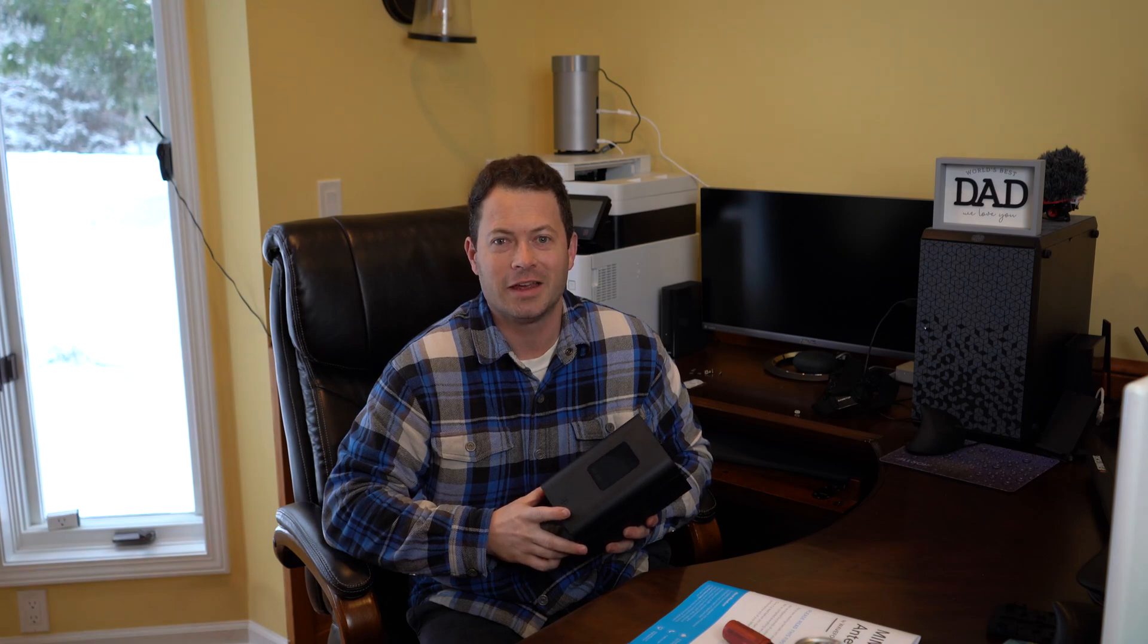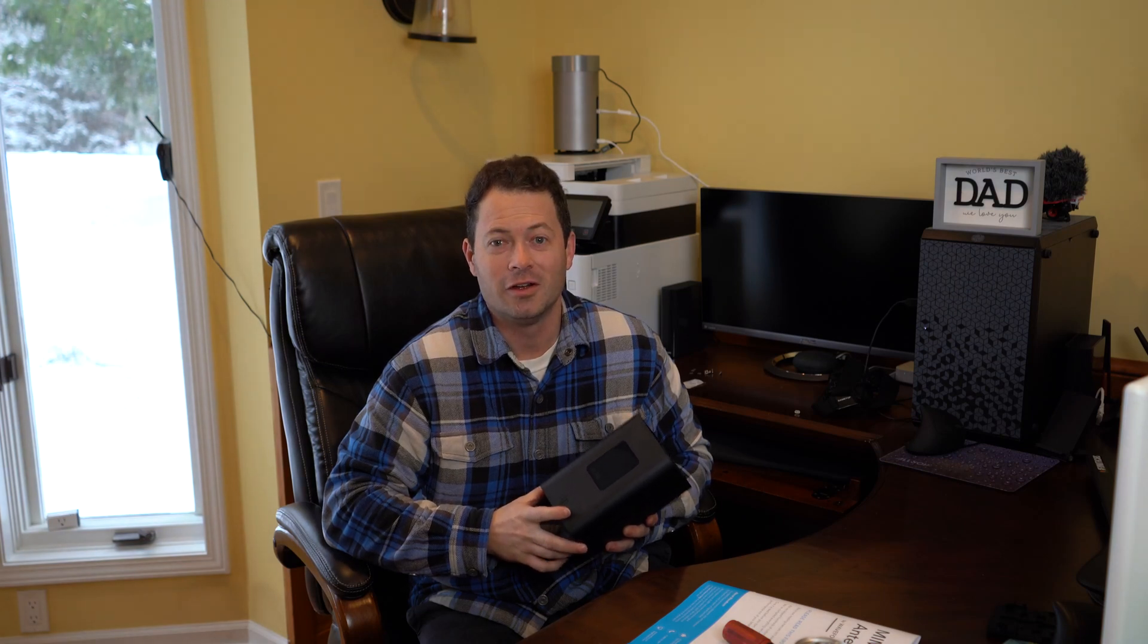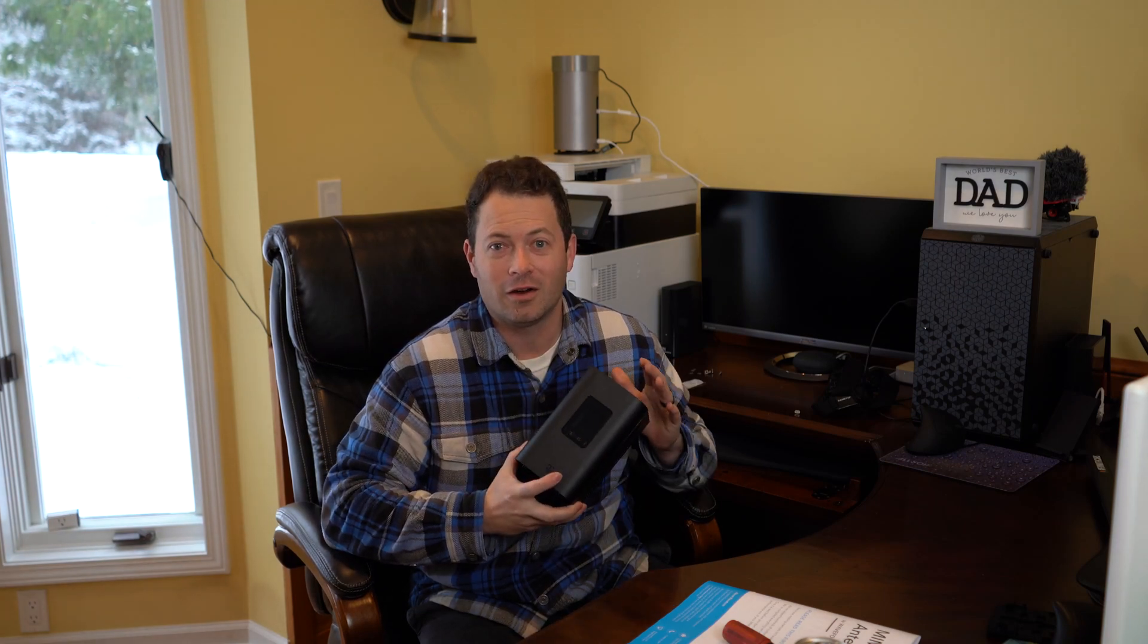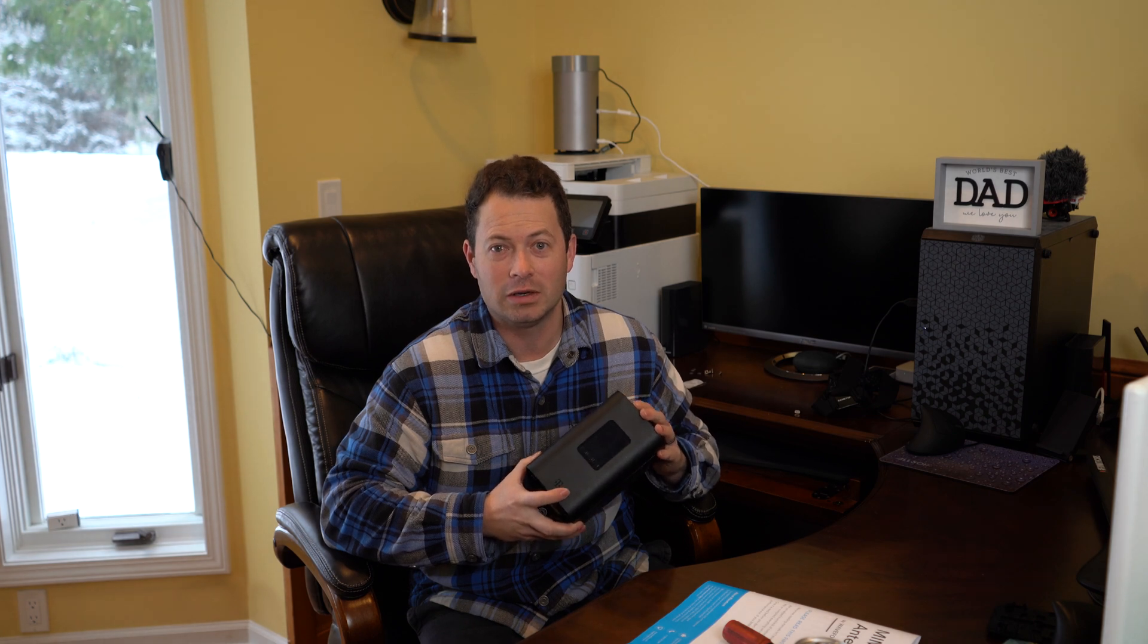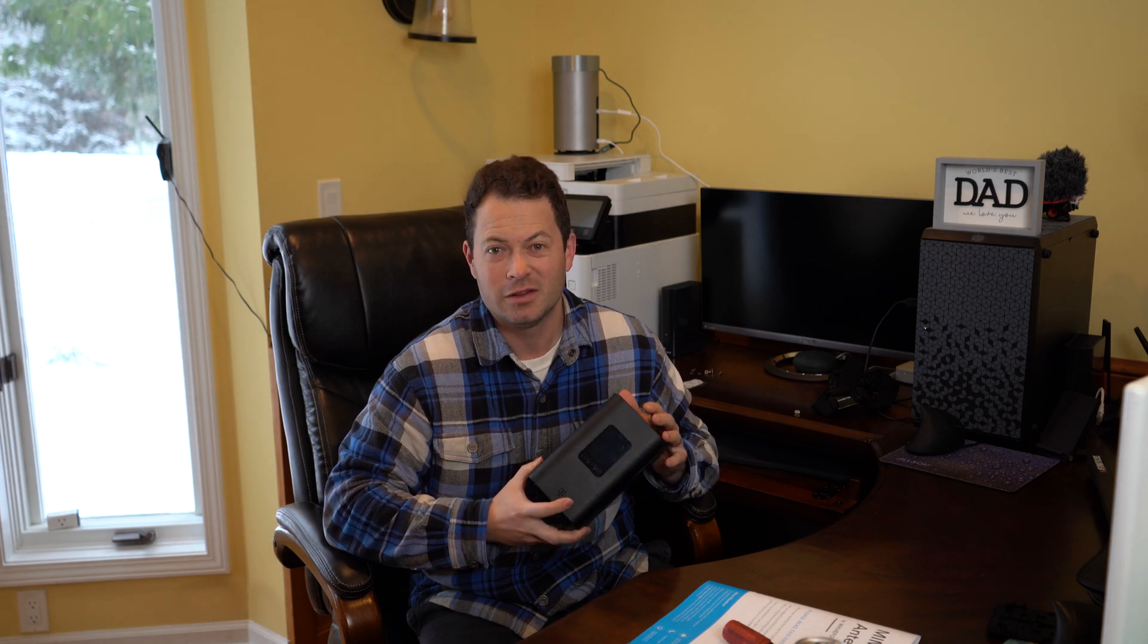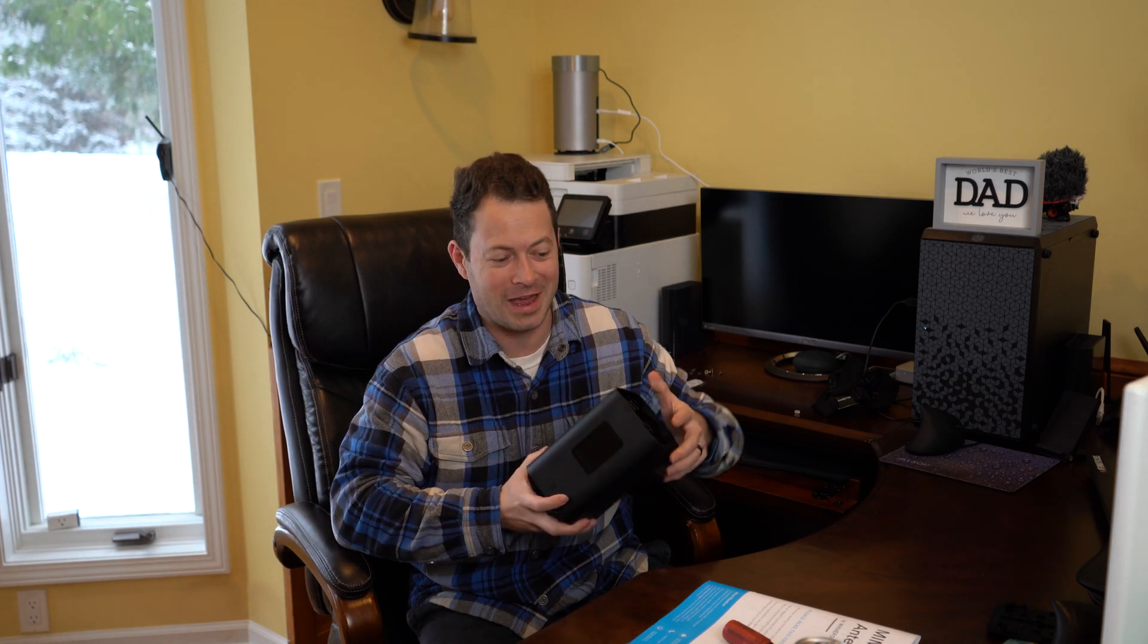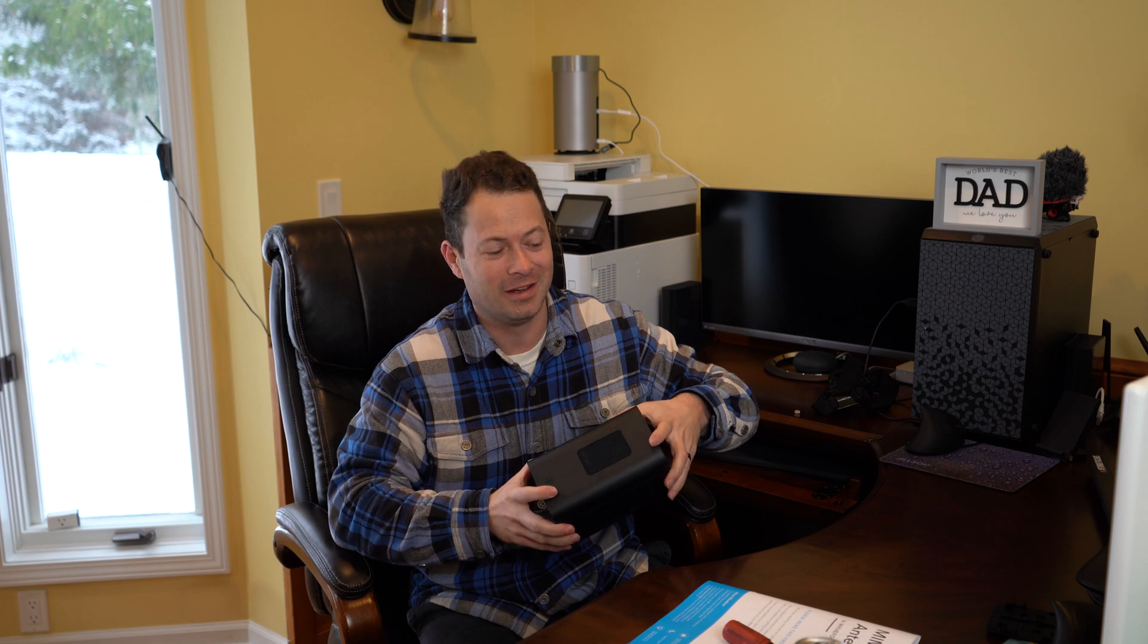Hey guys, this is Nate and this is the Nater Tater channel. This is the Arcadian KVD21 gateway. This is actually just the shell of it because I have it up in the attic doing some testing for the antennas.